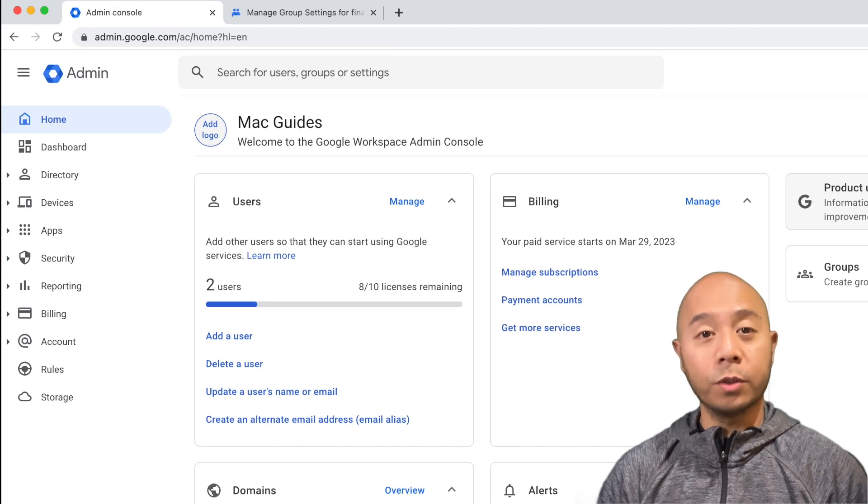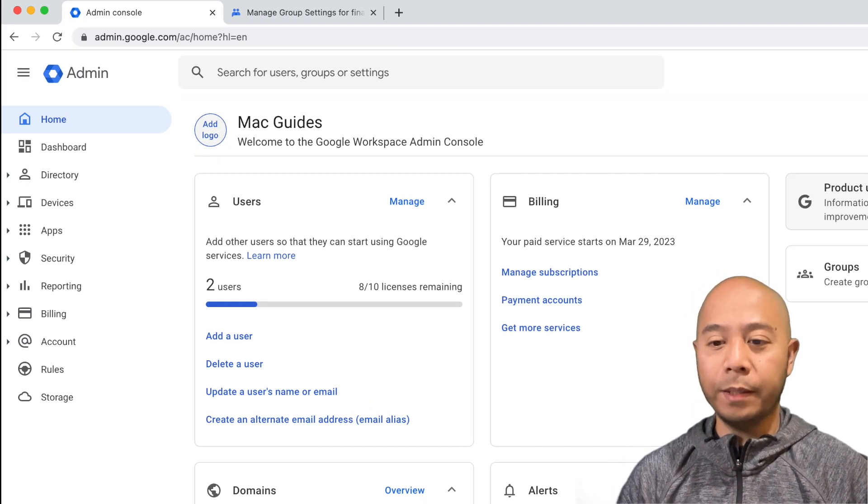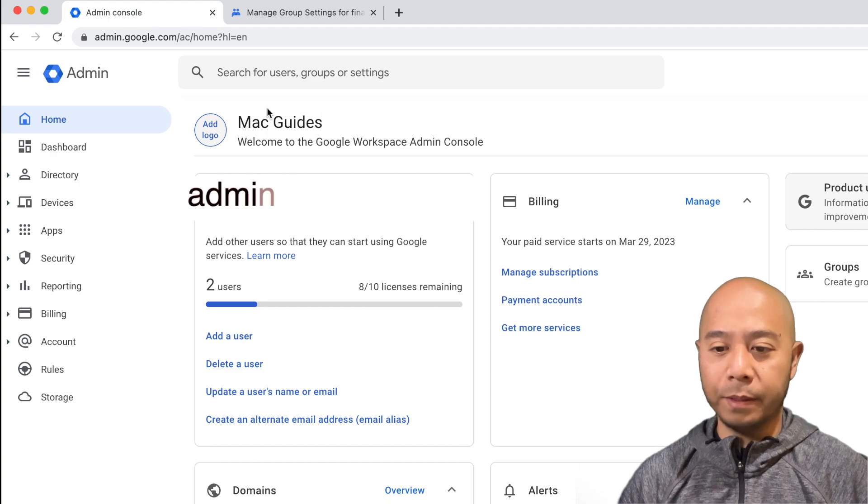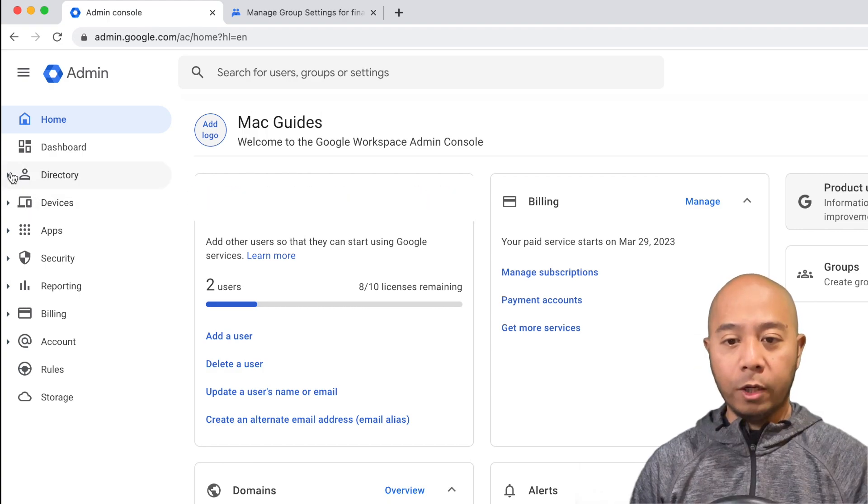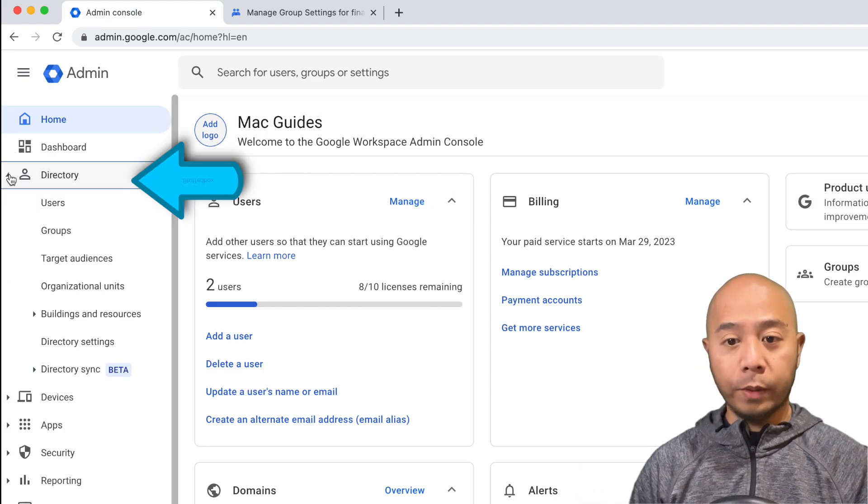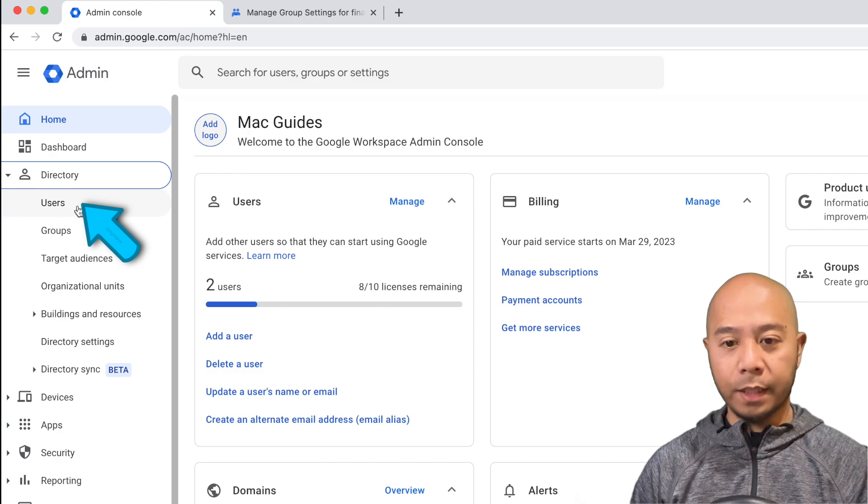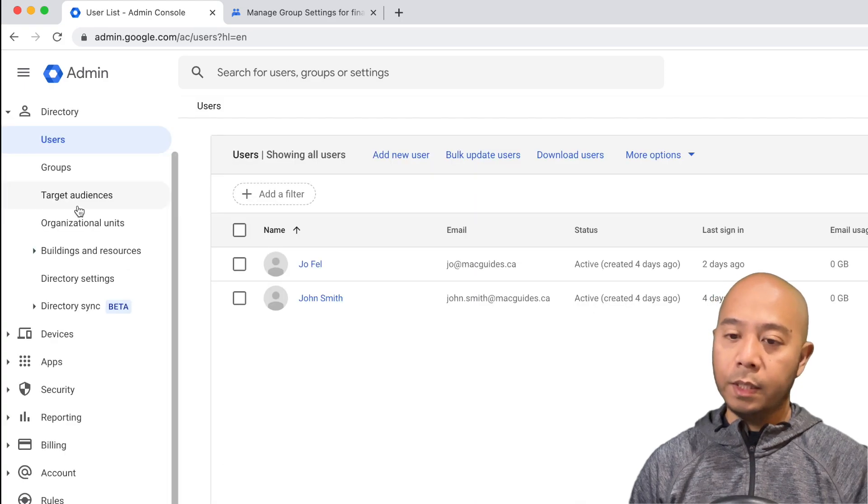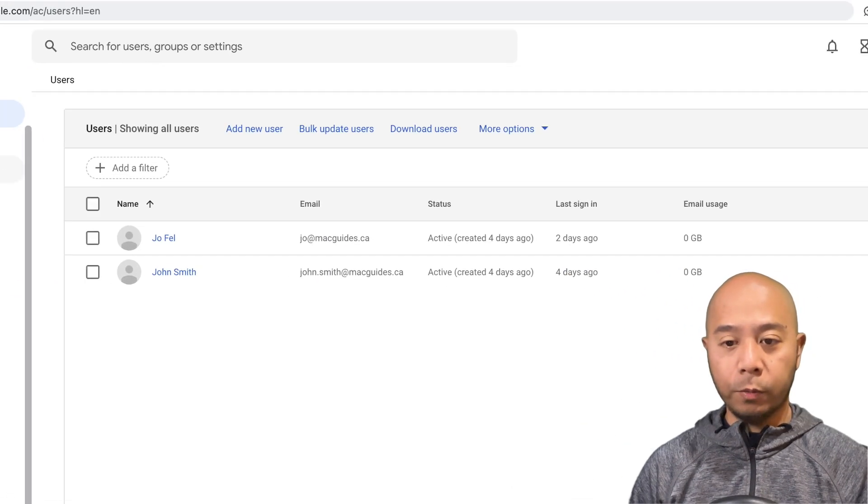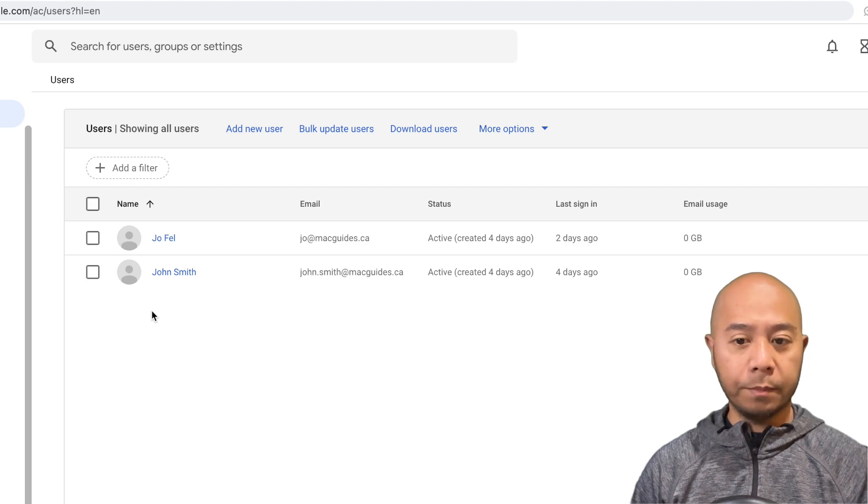So to start, go to your Google Workspace admin account by going to admin.google.com. And on the left side, you want to click Directory, and then select Users. Select the users that you want to create the alias. We're going to pick John Smith.